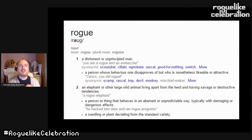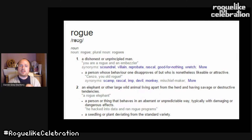The second major definition is an elephant or other large wild animal living apart from the herd. This comes from the idea of a rogue elephant — something that is aberrant, unpredictable, separate from the rest. A rogue is somehow different from the norm, not part of the herd, not part of the crowd.